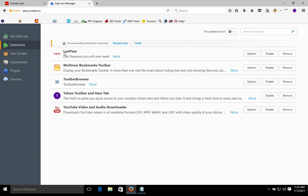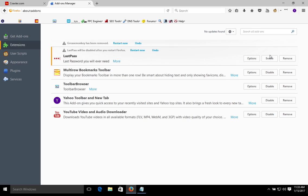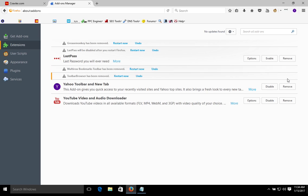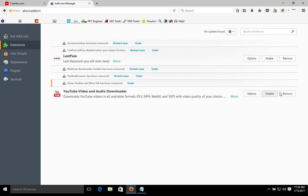If you have an extension like a password keeper or password vault, that's one you could keep. We recommend that if you have an extension you're going to keep, disable it when it's not in use so it's not always running. If you find an extension that has "toolbar" in the title, it absolutely must be removed — it doesn't matter who it's from, whether it's Yahoo or AVG. Anything with toolbar in it needs to be removed.